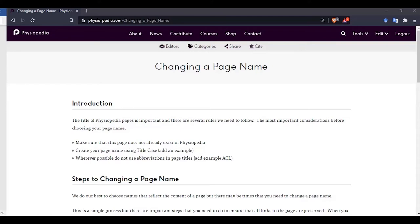First, you need to make sure you are logged in. You will know you are logged in when you can see the tools and the edit drop down menu bars and the option to log out.